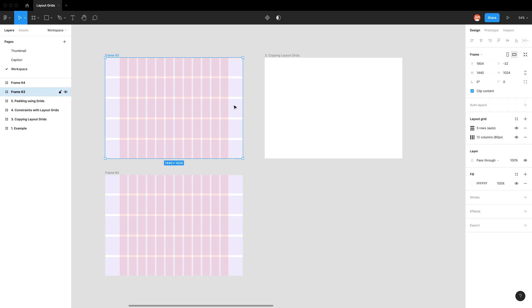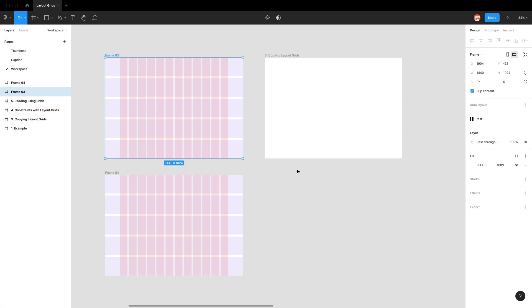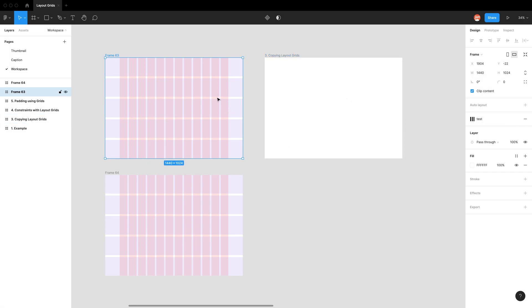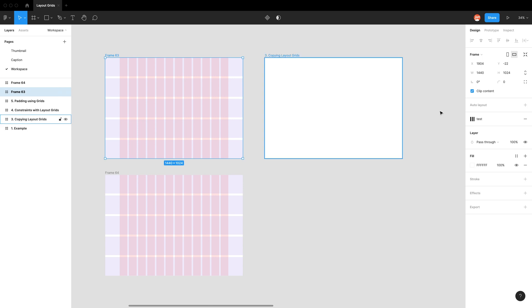So the way that we create styles is we create a frame with our grid properties already on. So say this one. And now that we have some grids made, we can go back to the style tool and click create style. It will prompt us to write a name for the styles. I'm just going to write test. So now instead of showing the two different types of layout grids we have, we just have them under the name test.